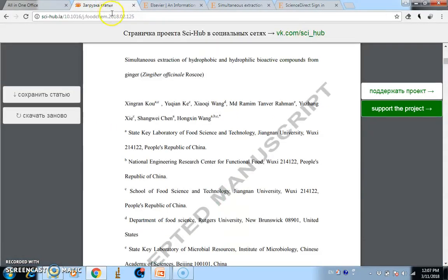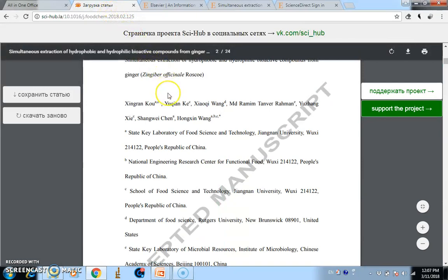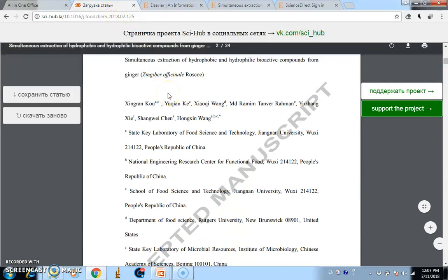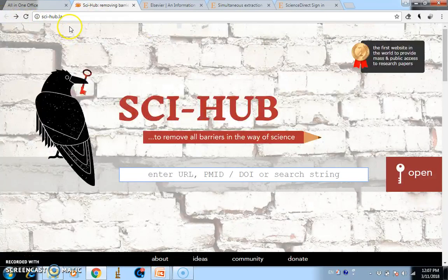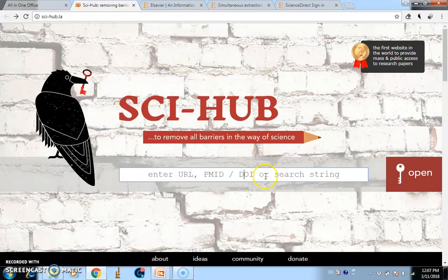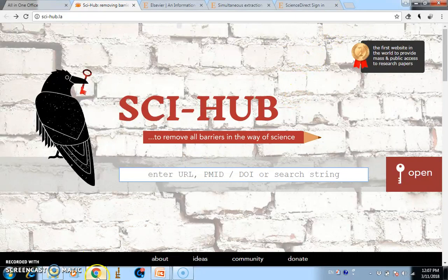As I mentioned, if the domain is not working, you need to go to another domain or follow their Facebook or LinkedIn page. Now I'm going to show you how to download with one click using the Google Chrome browser.